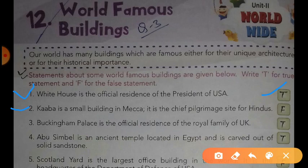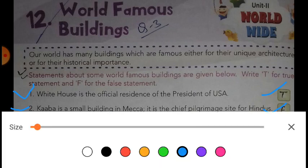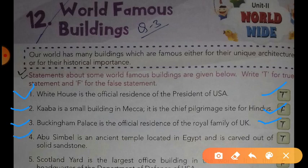Dear students, this statement is false. Now the next: Buckingham Palace is the official residence of the royal family of UK. Dear students, this statement is true. Buckingham Palace is the official residence of the royal family.